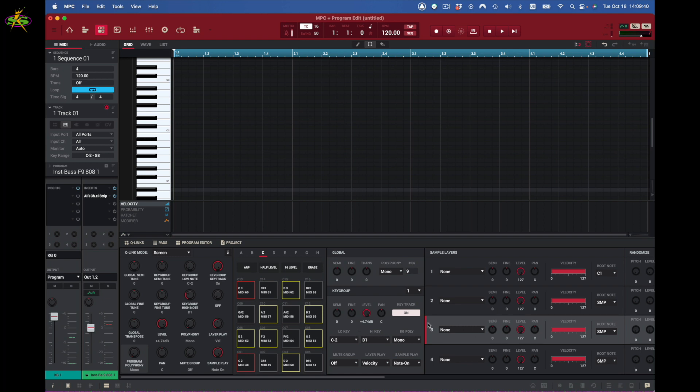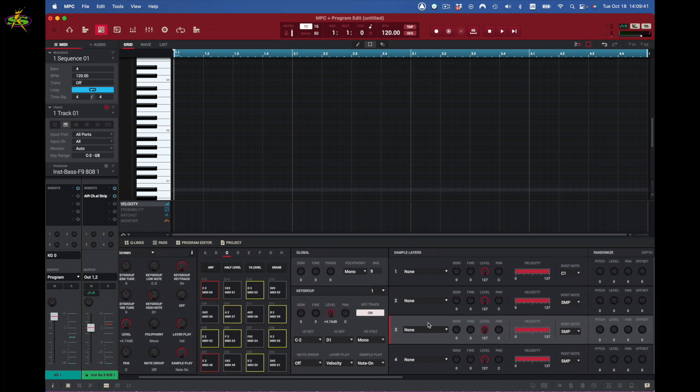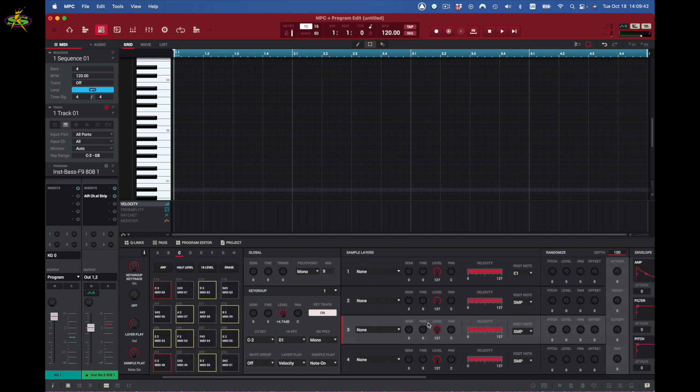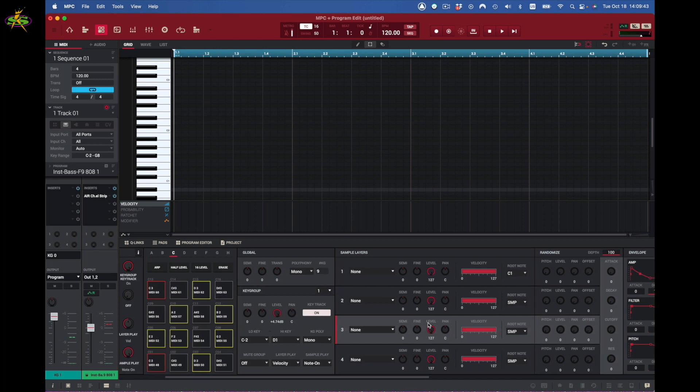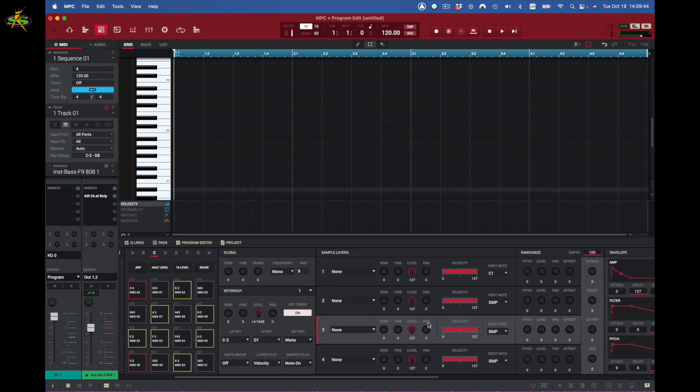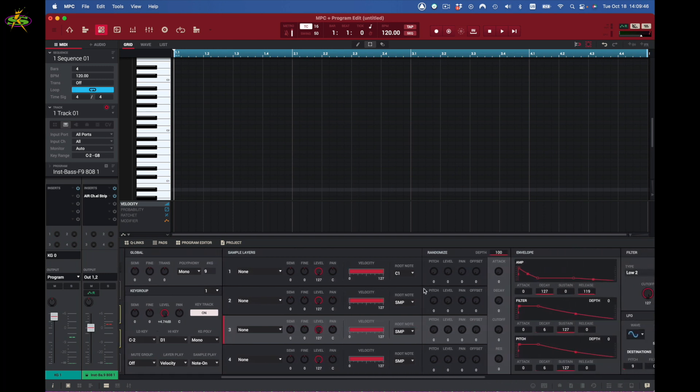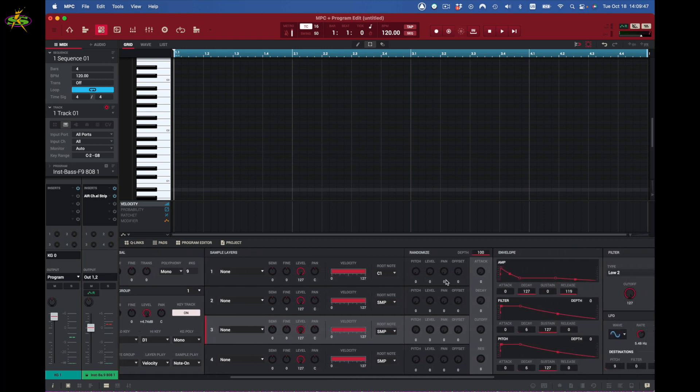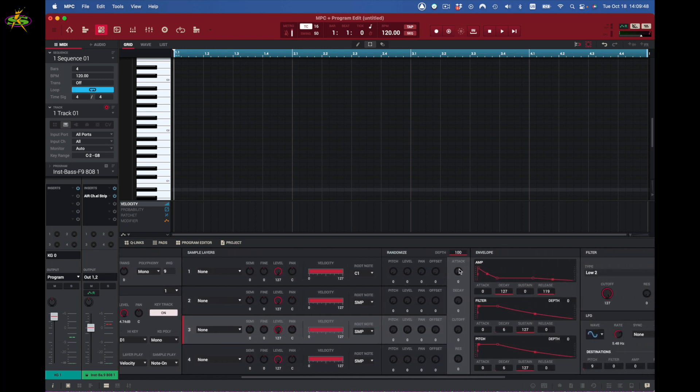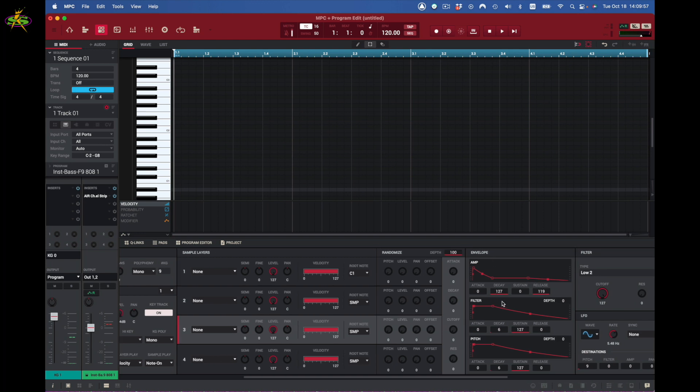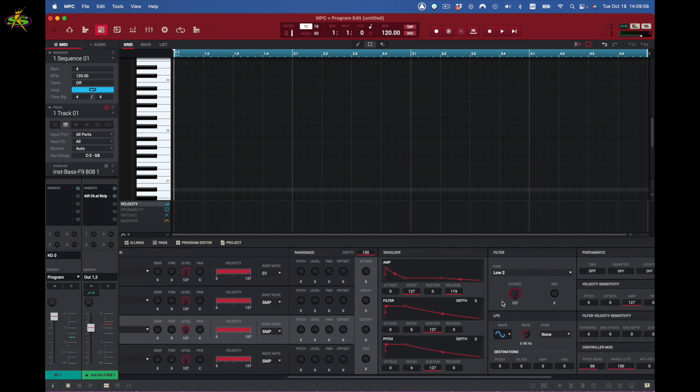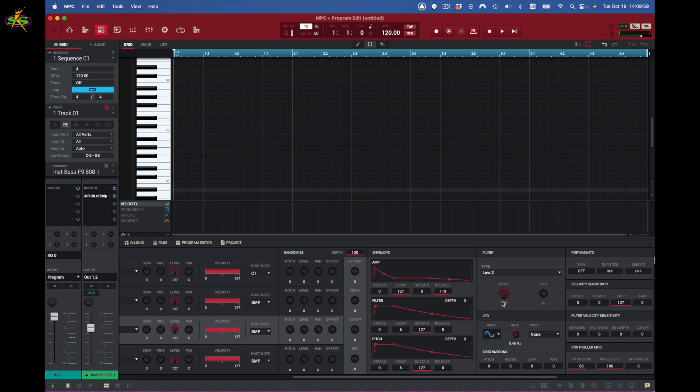Once I select key group and I'm here in program edit, you will see the parameters for key group. We have global, sample layers, and this randomizer here, and we have the percentage of depth I want to apply. We also have envelopes, of course, which is amp, filter, and pitch envelope. Then we have some of the same features again, we have this filter set to low pass filter 2.